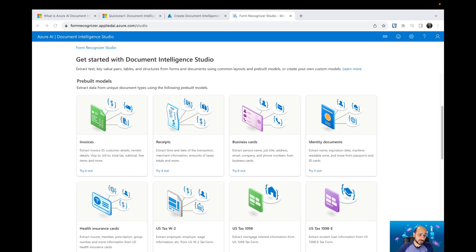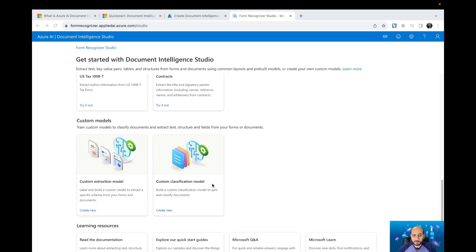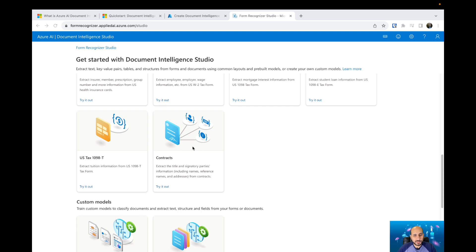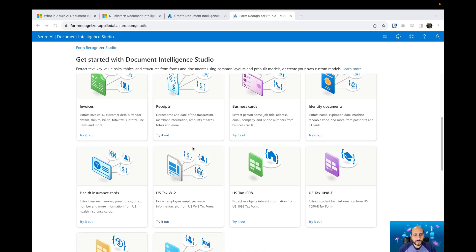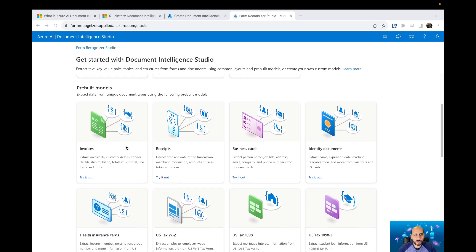Today we're going to talk about the pre-built models from Document Intelligence. Here we have the Document Intelligence Studio and the pre-built models created by Microsoft. If you have documents like invoices, receipts, business cards, identity documents, or health insurance cards, you can use the pre-built models to extract information from them. You can also use the contract model to extract information from contracts. Let's explore what capabilities they have.